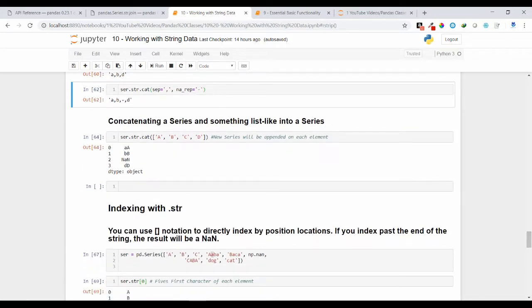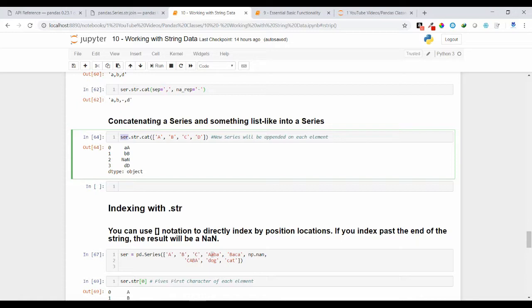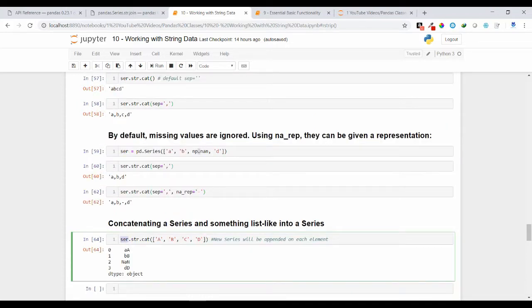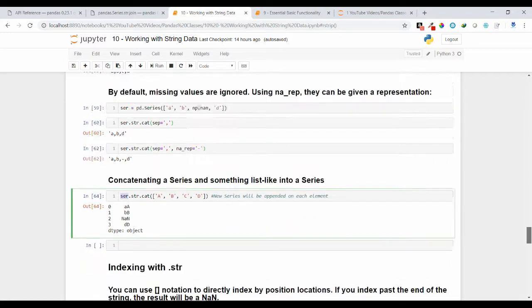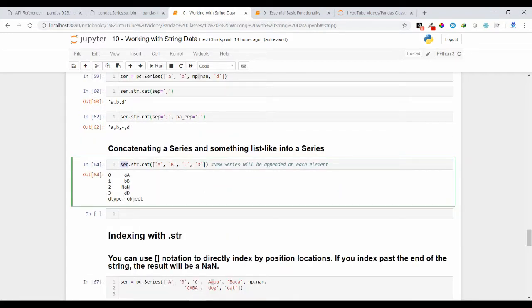You can also concatenate a series with a list. Suppose my original series ser has ['a', 'b', NaN, 'd'] and I want to concatenate it with a list ['A','B','C','D']. Individual values from the series are concatenated with individual values of the list: 'a' concatenates with 'A', 'b' with 'B', NaN concatenates with 'C' and the result is NaN, and 'd' concatenates with 'D'.